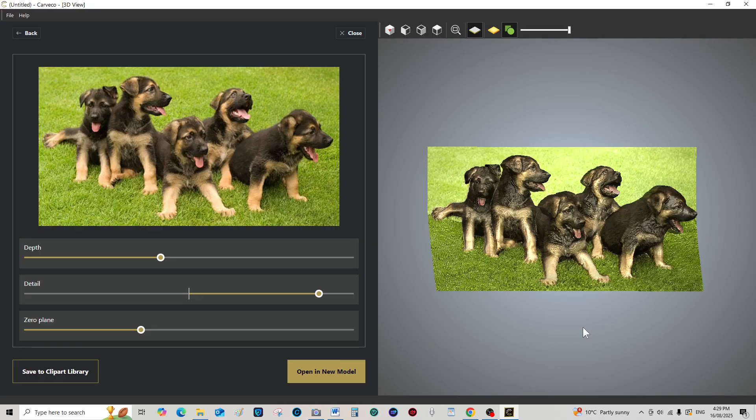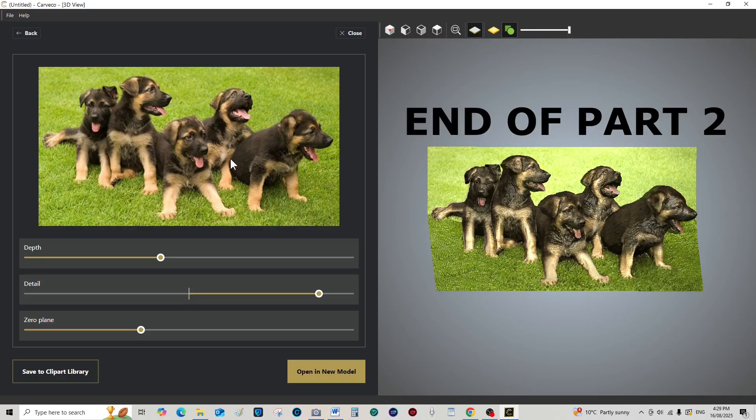So that's just a very quick demonstration of the type of thing you can do. Decent photograph, you're going to get a decent 3D relief out of it.